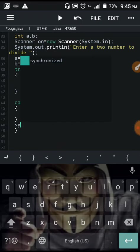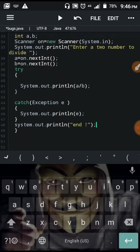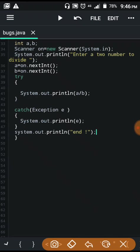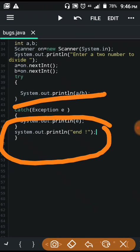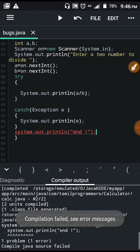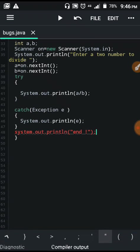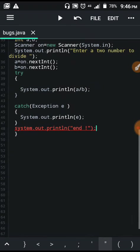Now we have system.out.println. This is the end of the program. Simple — this is how we use the try-catch block. We use the program to execute the program. We use the crash. Can't be resolved to a type — system.out — okay, capital S.